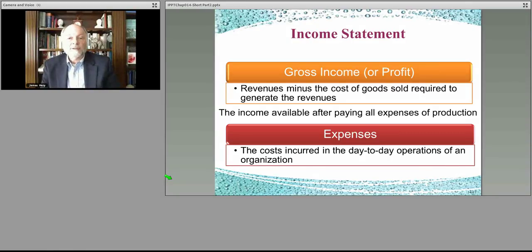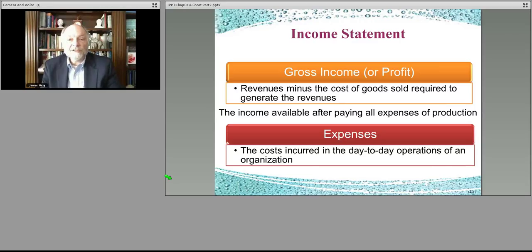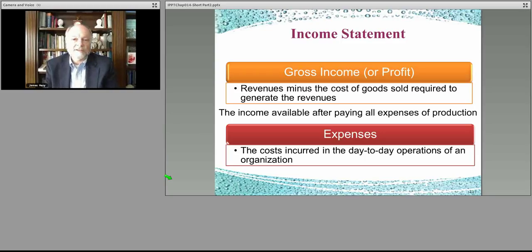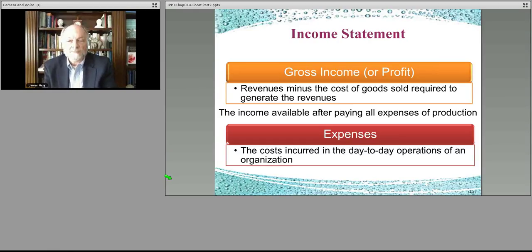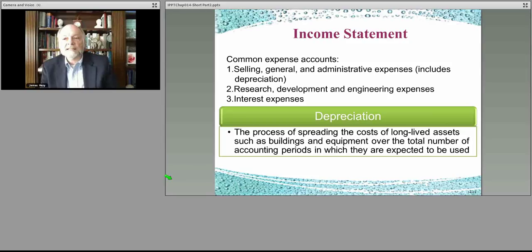Gross profit is what you get when you take revenue minus cost of goods sold. After you have the gross profit, you still have to pay your employees, your rent, and your utilities — those are called expenses, or operating expenses. Cost of goods sold relates to the actual product sold; expenses are the costs of running your business that aren't part of inventory.